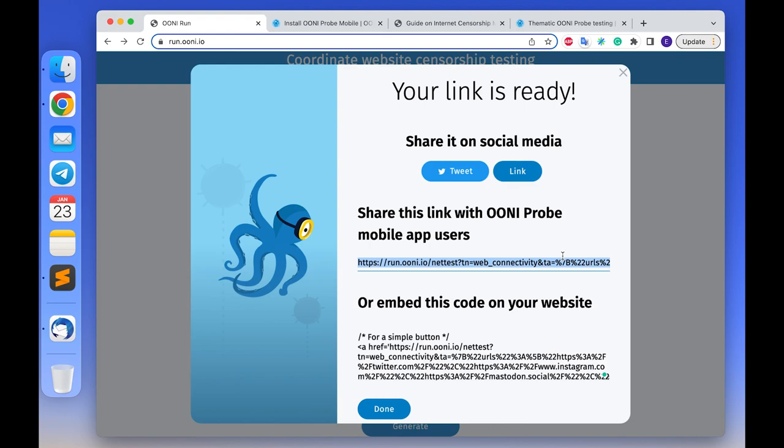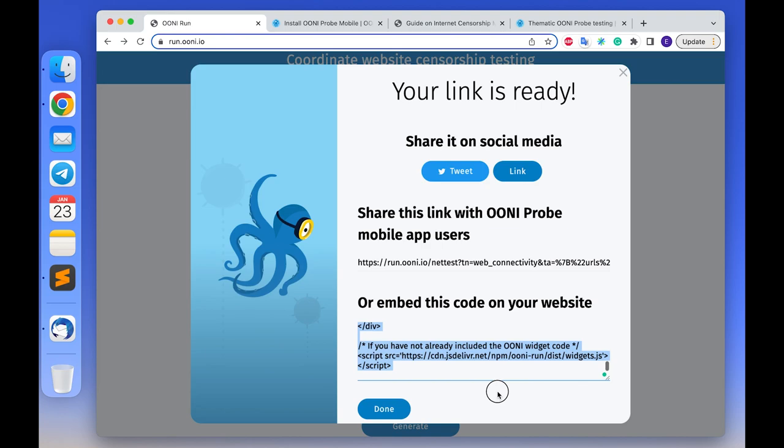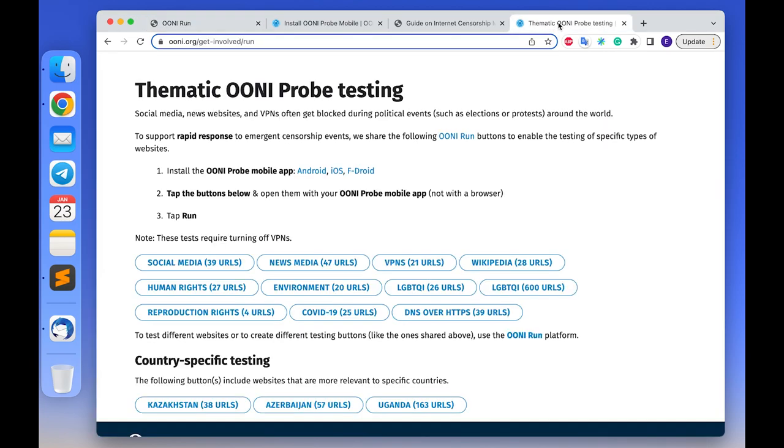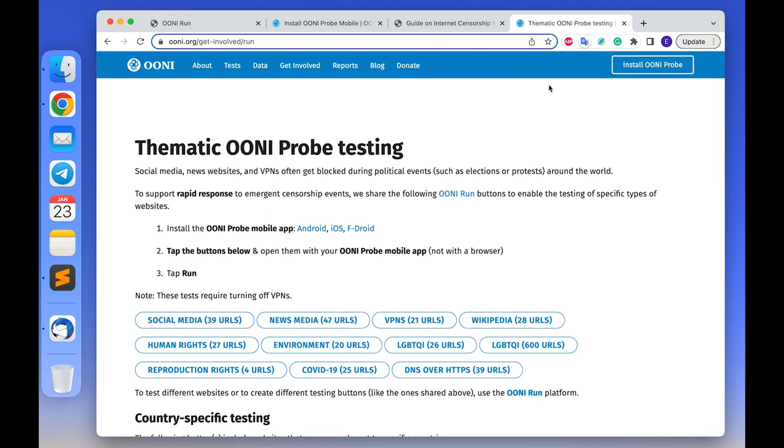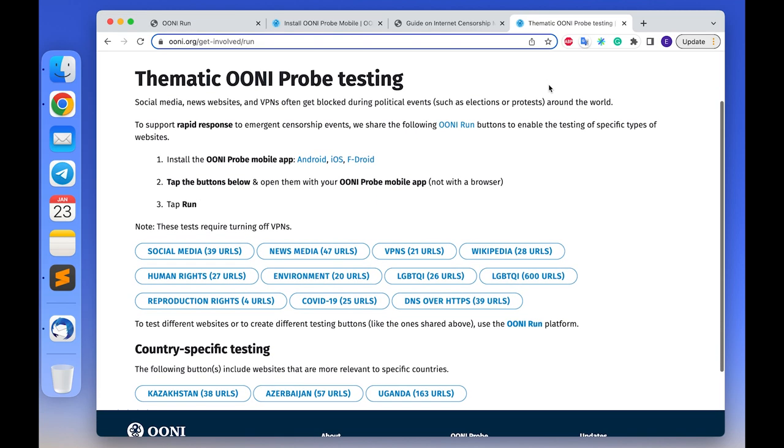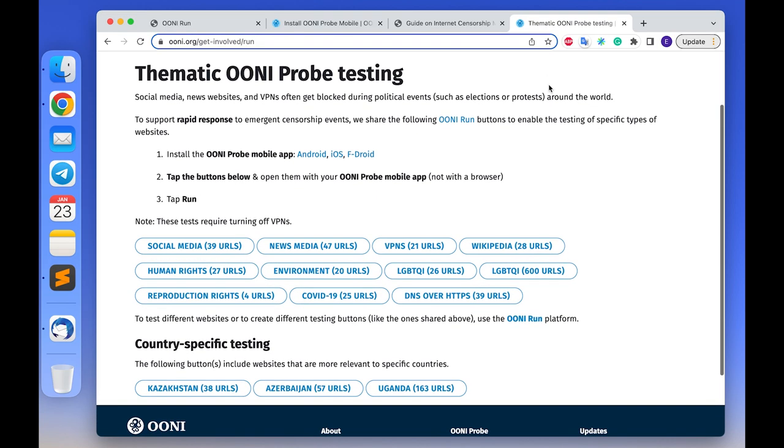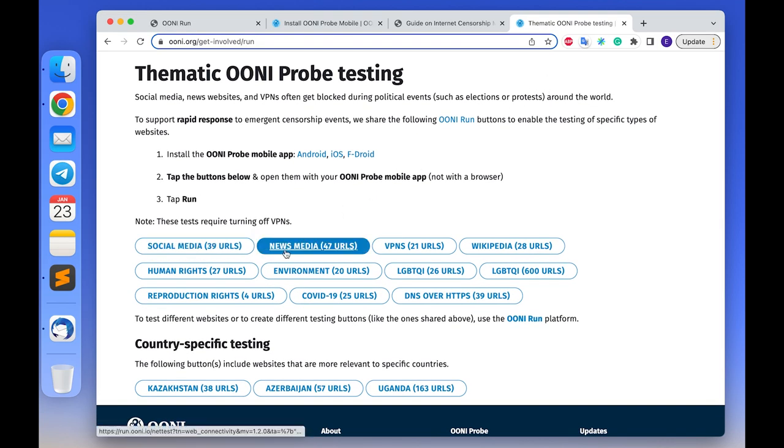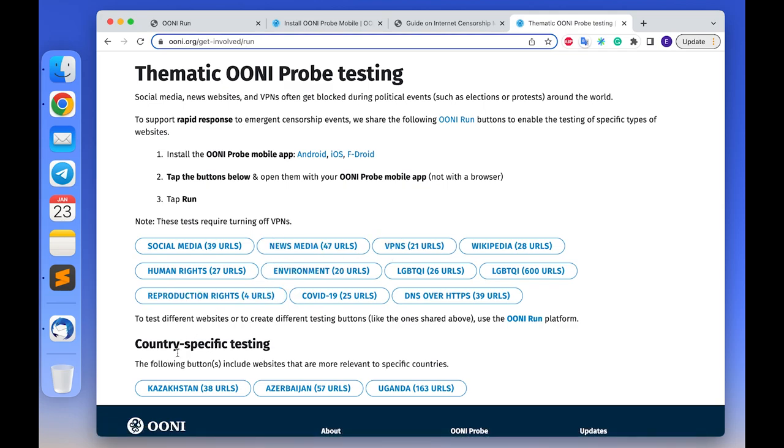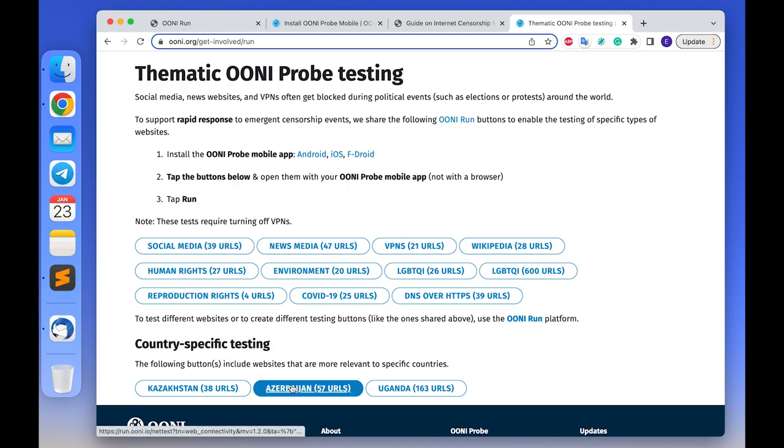Instead of sharing OONI Run links, you can generate OONI Run widget code which you can embed into your website to encourage long-term OONI testing of websites that you care about. You can embed the generated widget code as a button or a banner. For example, we have embedded several OONI Run widgets into our own website to enable community members to more easily test specific websites, for example social media websites or news media or VPN websites, and also to coordinate some censorship measurement within specific countries such as Azerbaijan or Kazakhstan.